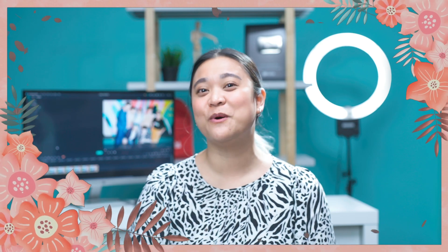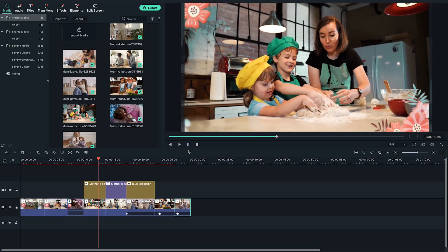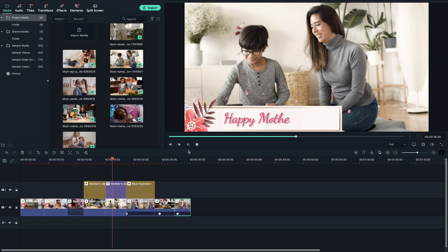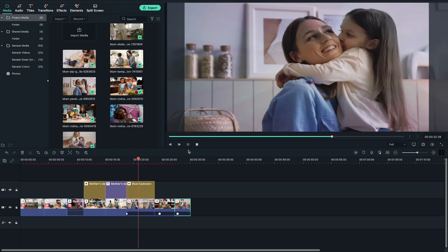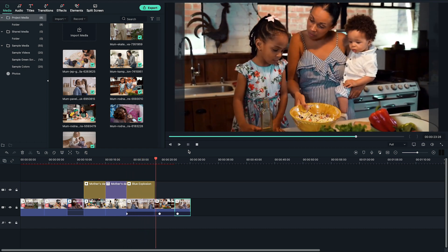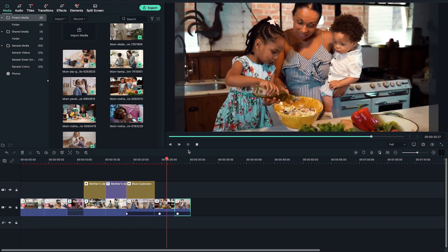For this month, we want you to use Filmora 10 and create a video celebrating your time with mom. We're dedicating the entire month of May to all the moms out there. So get creative and make a video showing your appreciation to moms, mother figures, or women in your life that you admire.